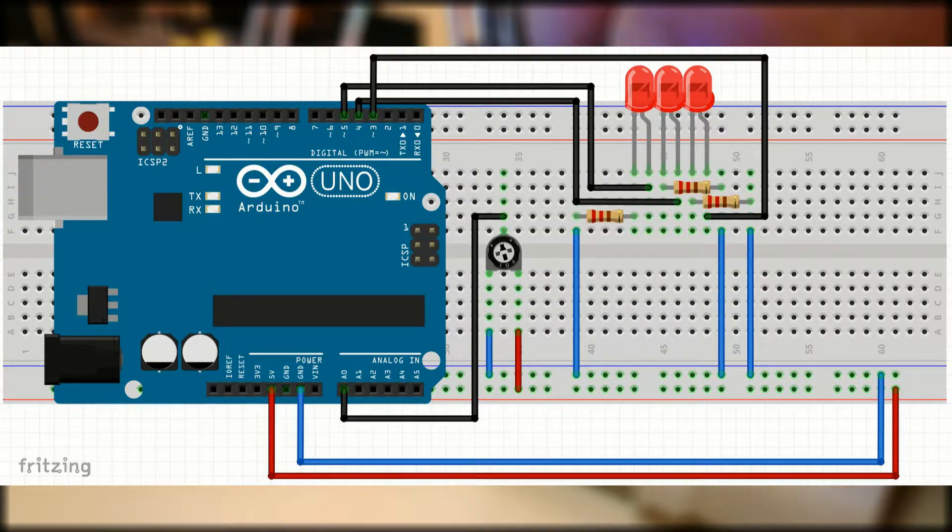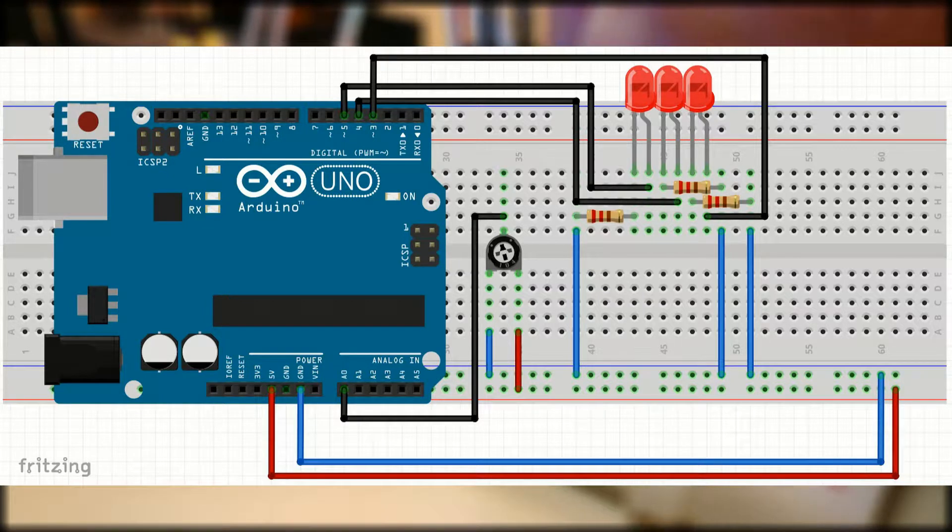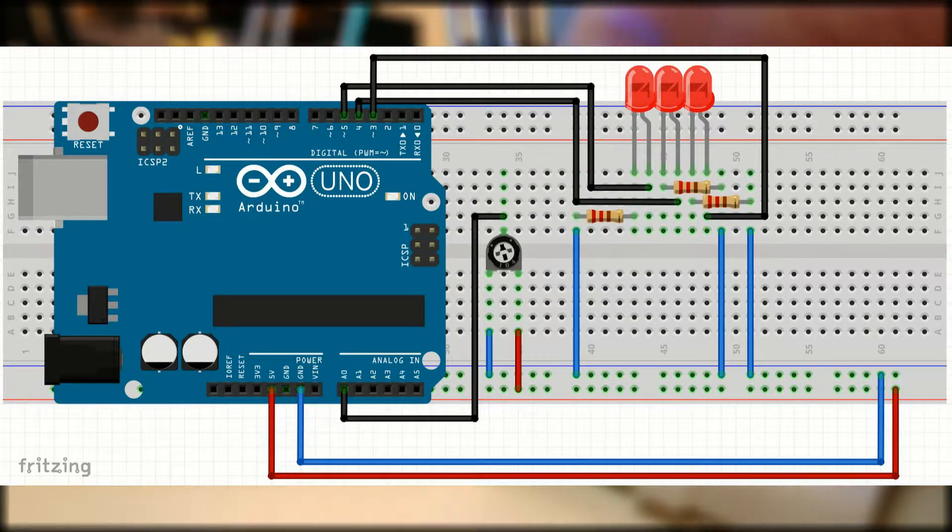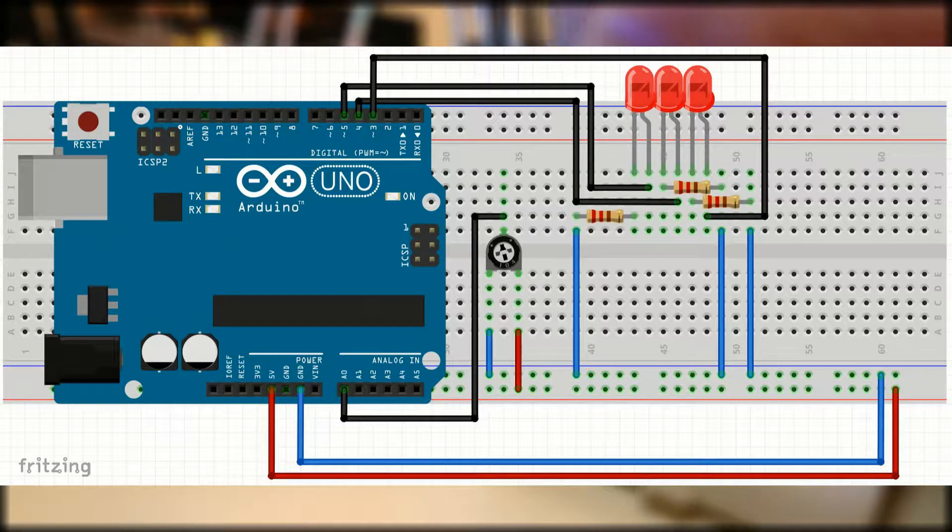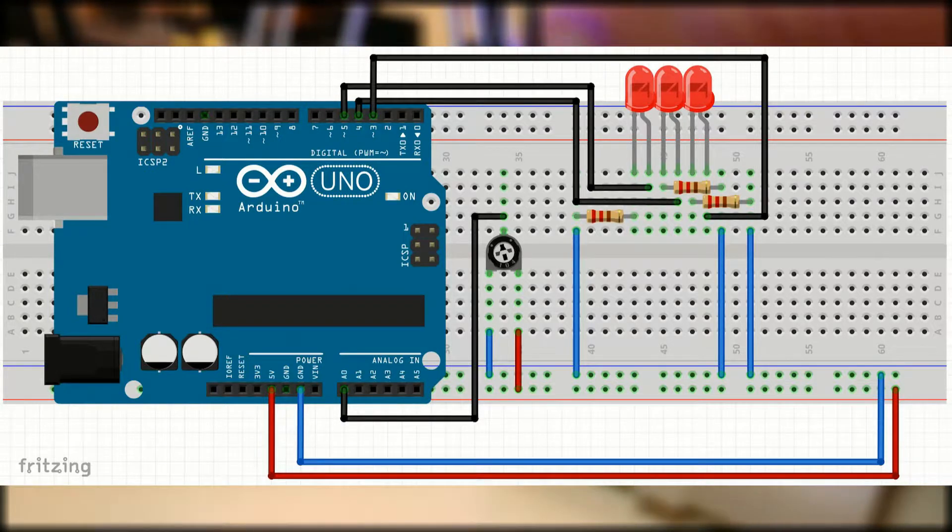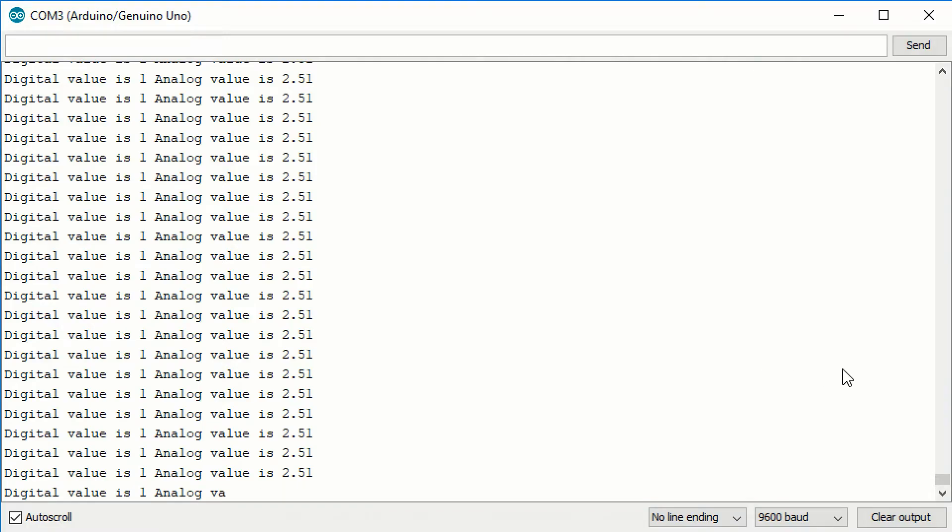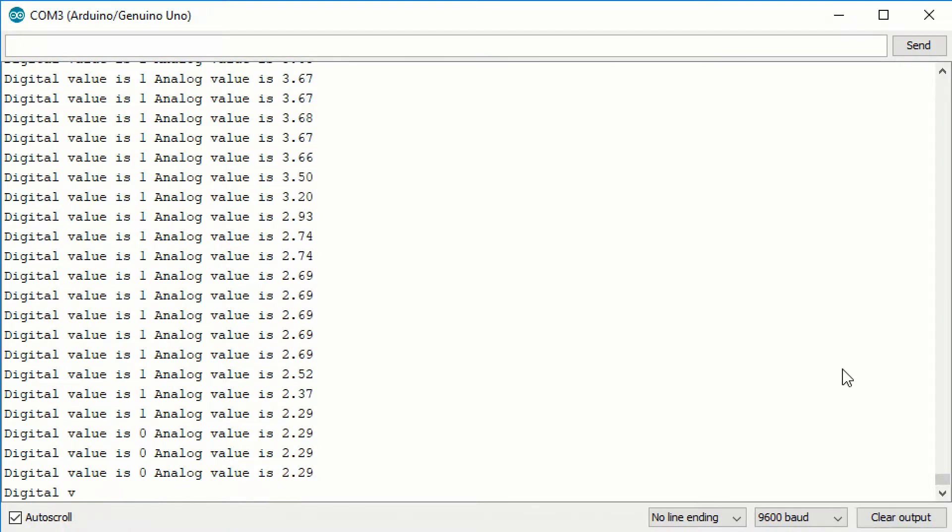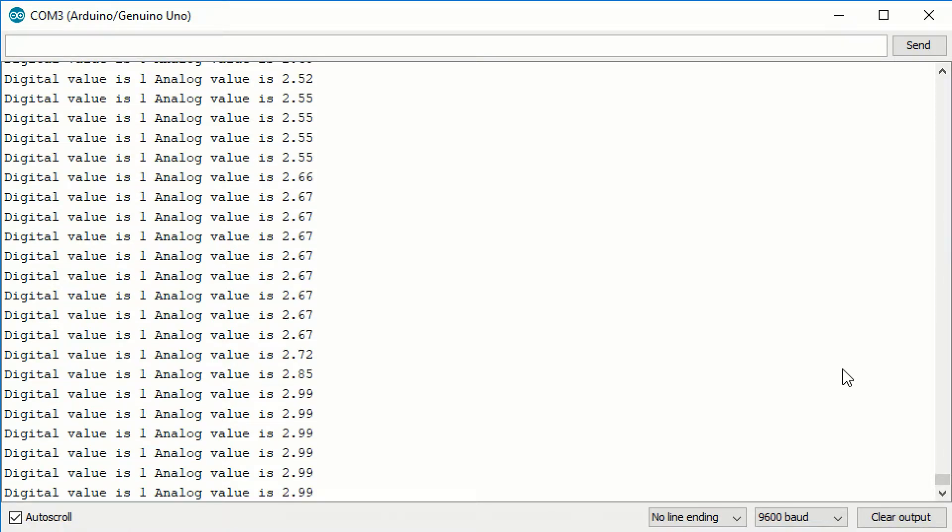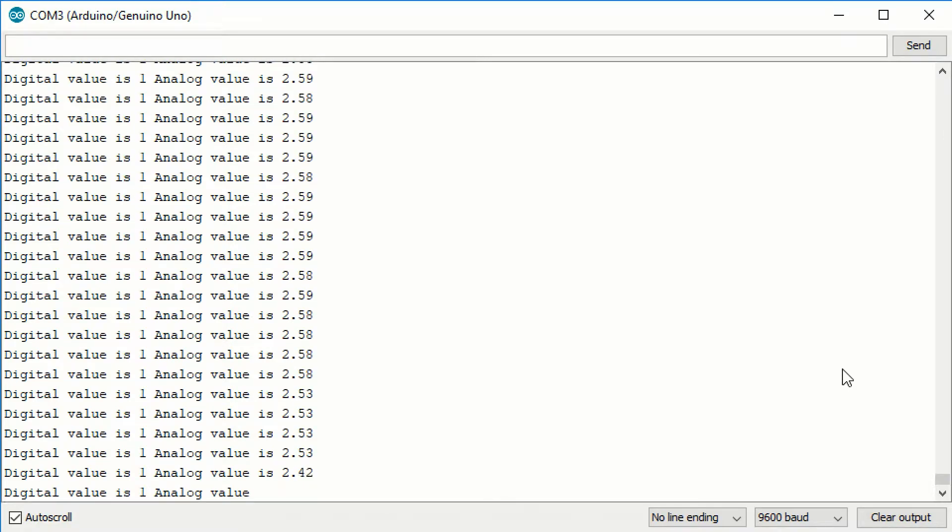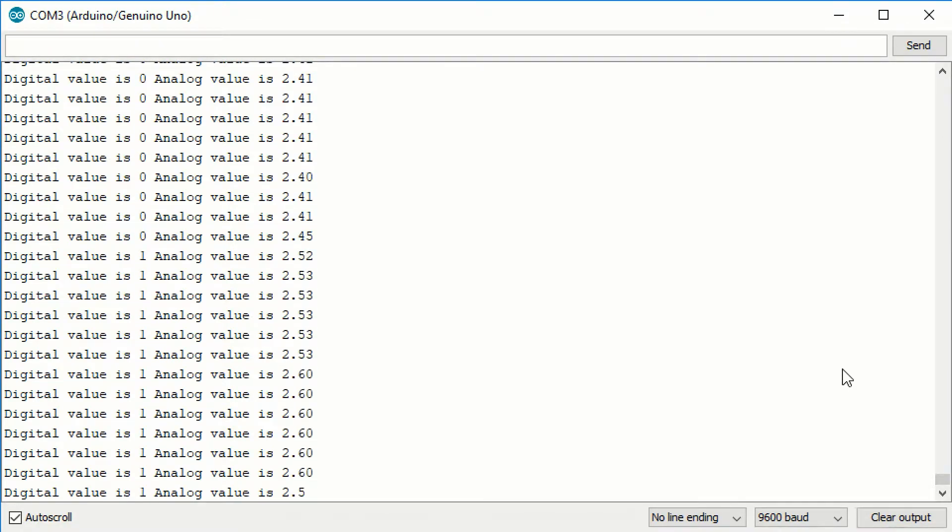So far we only worked with two voltage levels, 5 and 0V. Now we are going to read everything between. But since our Arduino is a digital device, we can't represent any arbitrary voltage between those two values. When the Arduino reads an analog value, the signal goes through an analog to digital converter, or ADC for short.